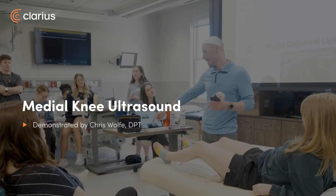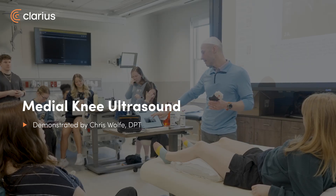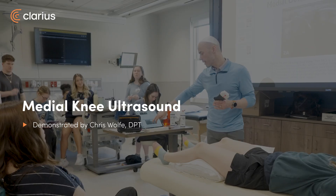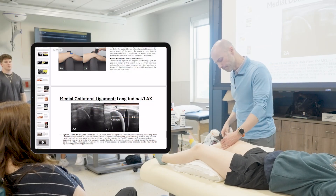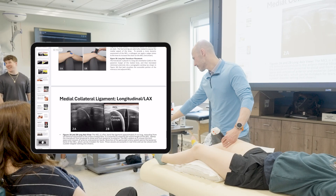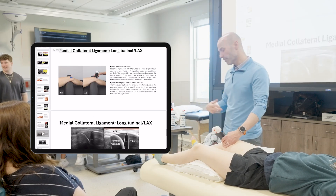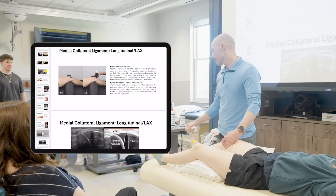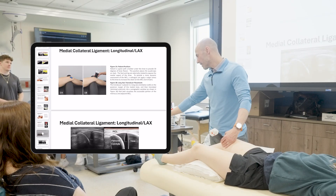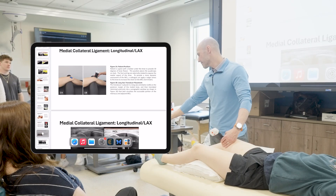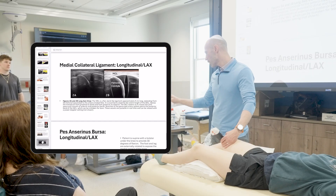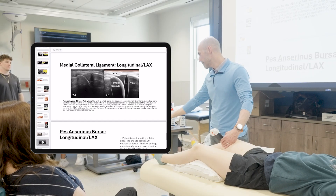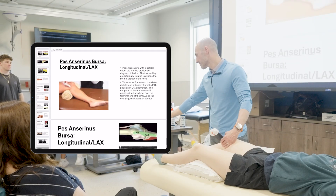Now we're going to be looking at the same structures — the medial collateral ligament. A lot of times when you're set up that way, you can see a visualization of the meniscus, the medial meniscus. In this case, I'm going to flex that knee to about 30 degrees, place that transducer, and try to find that joint space. The MCL is going to be that really bright band underneath it, and then you'll see the femoral condyle and the tibia. Look for that pizza wedge shape for the meniscus as well.